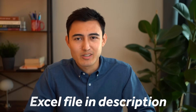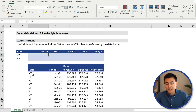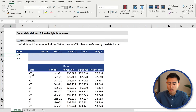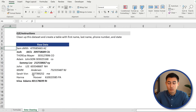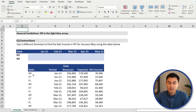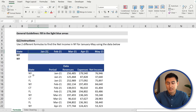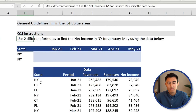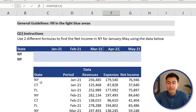You can download the file I'll be working with for free in the description. The document has two tabs — one for formulas and one for data cleaning. The general instructions say to fill in the light blue areas. We need to use two different formulas to find the net income in New York for the period between January and May. They don't tell you what formula to use — that's up to you to figure out.